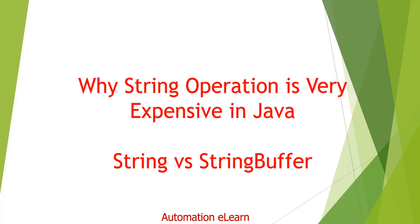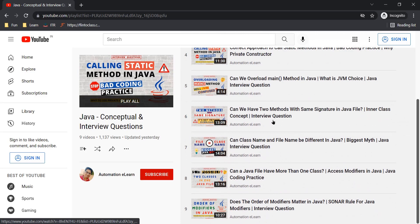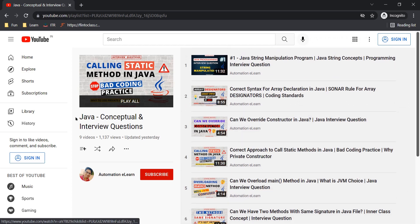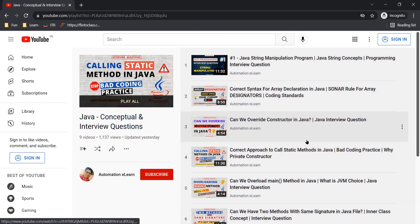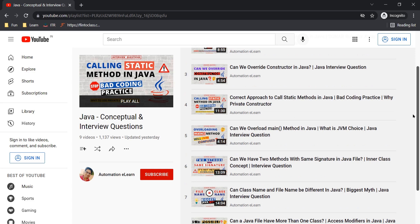In this video I am going to explain why string operations are very expensive compared to StringBuffer. I have already covered many other topics related to Java, so you can refer to the playlist on my YouTube channel. In each and every video I have covered basic and fundamental concepts which will help you work with Java easily and apply these concepts in interviews as well.